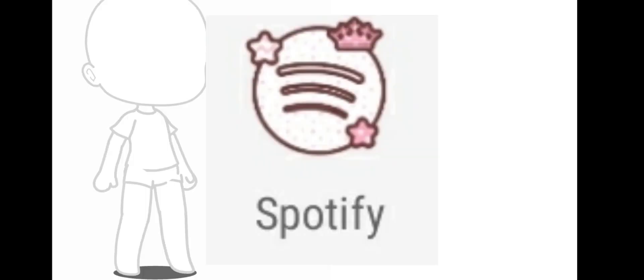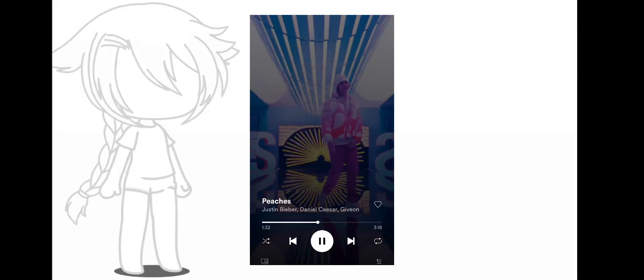Go to wherever you listen to music and click shuffle. The first song that you get is going to decide whether your OC is going to be a boy or girl. Basically, if the singer's a boy, then your OC will be a boy, and you get the idea.